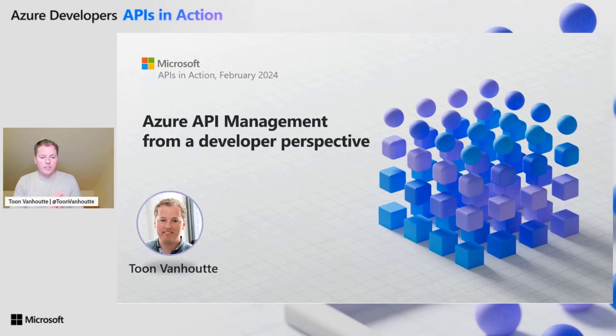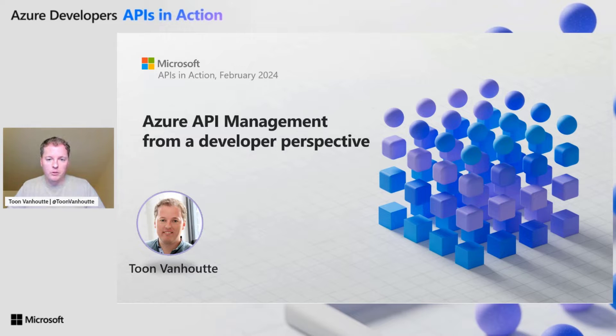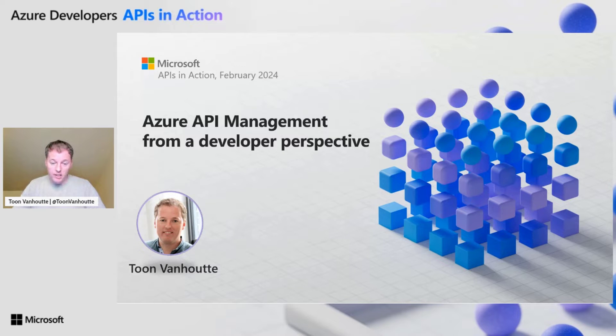Hey there, thanks for tuning in on this session about Azure API management, but from a developer perspective. My name is Thorn Van Oten. I'm from Belgium.